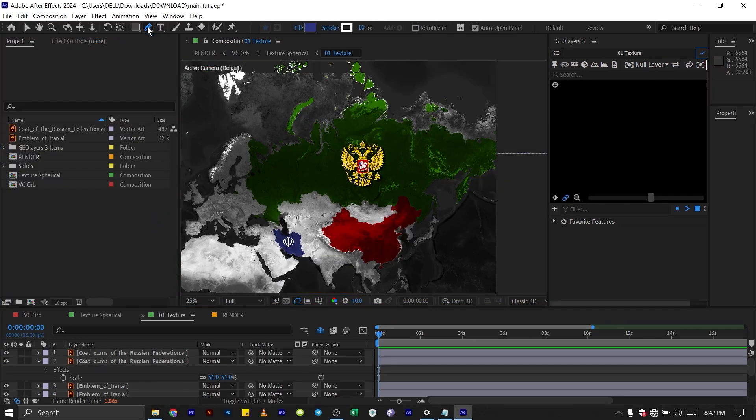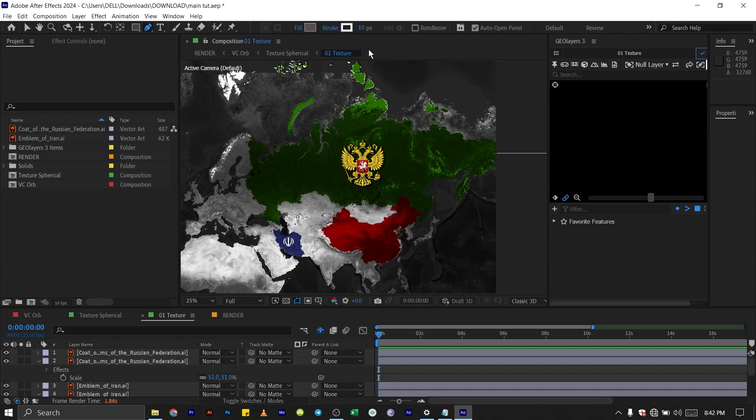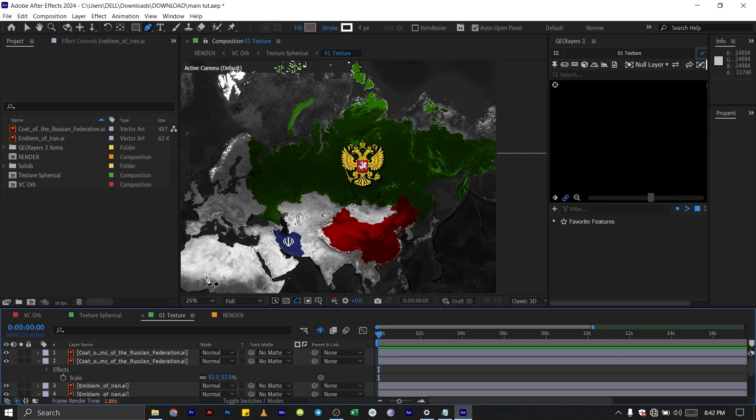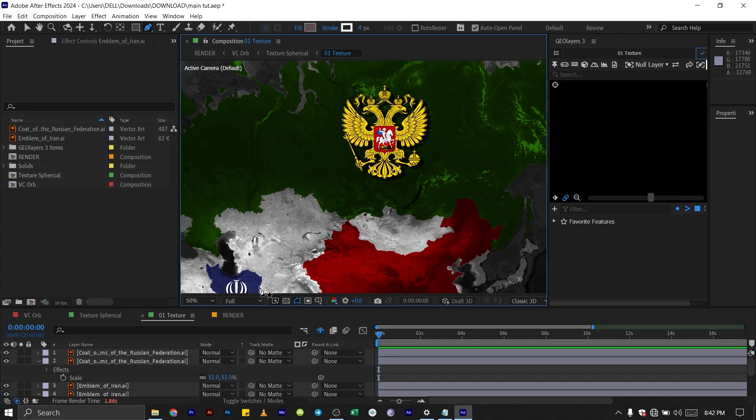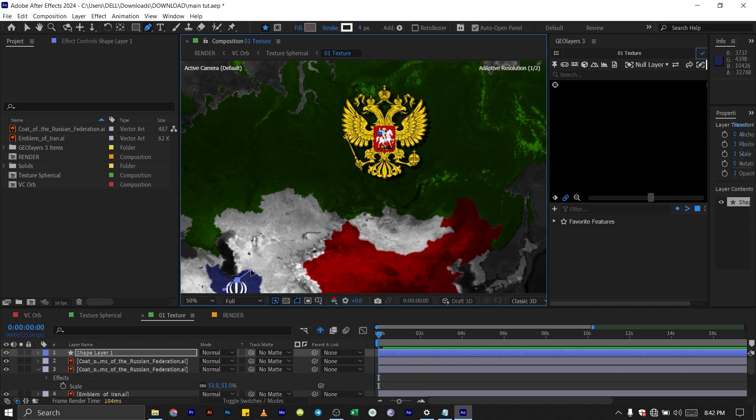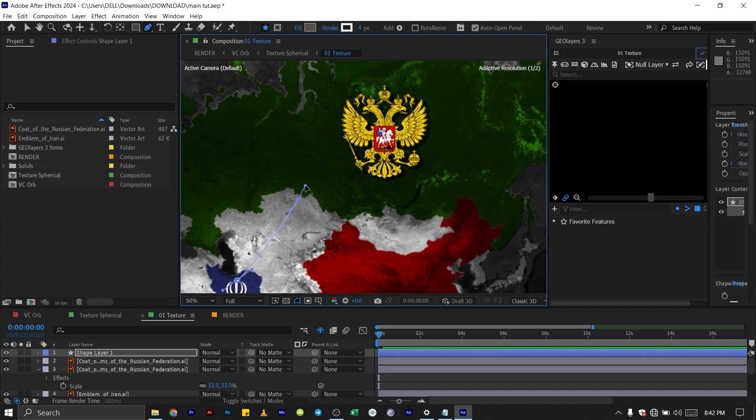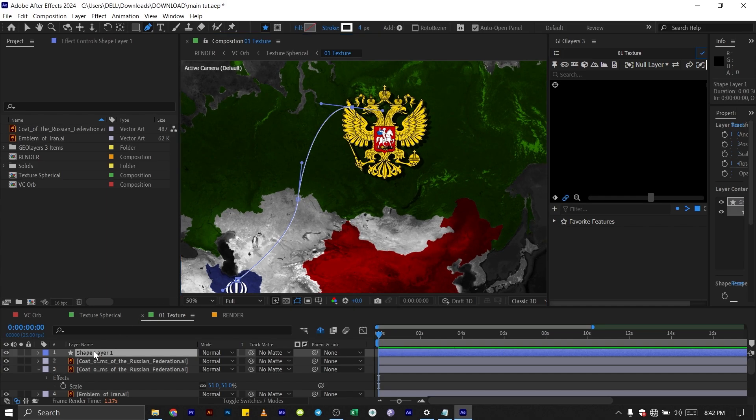Click on your pen to make sure the fill is turned off and set the stroke to 4 pixels. We're going to draw a stroke from here to this place. I'm just going to click here, click and hold it to bring out these Bezier handles. Then I'll click somewhere here like this. So this is okay. I'll rename this Iran to Russia.